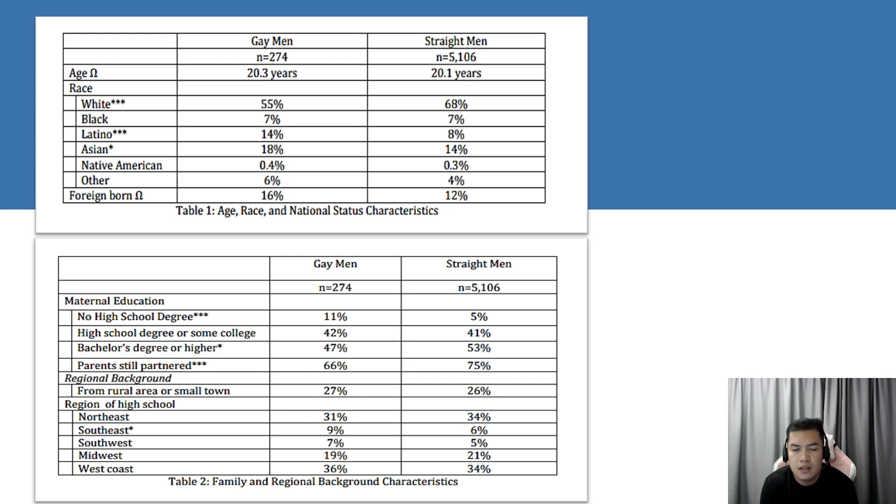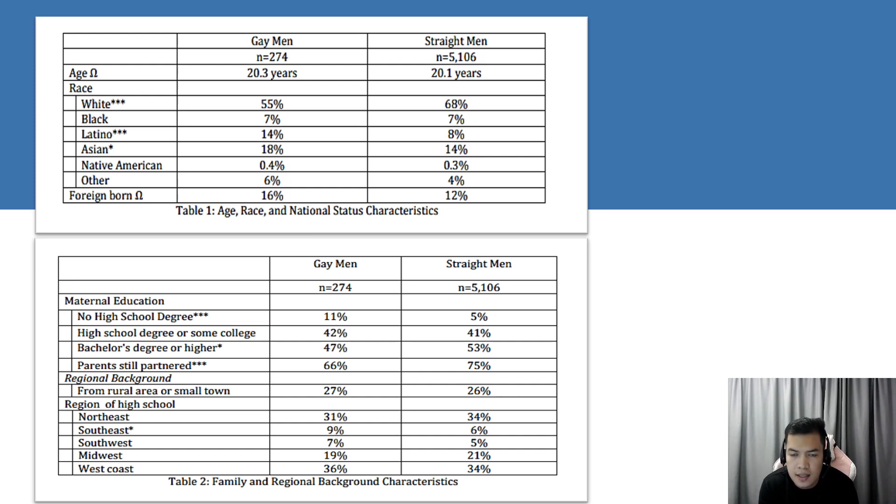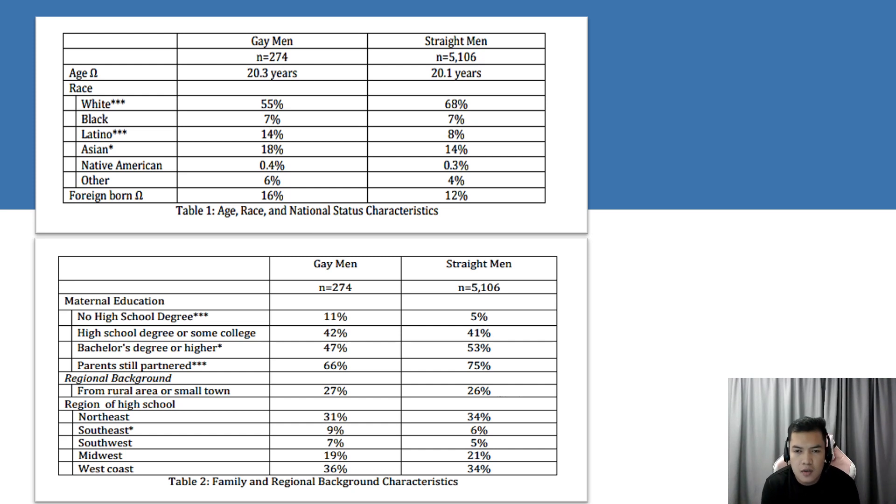In Table 2, we have family background characteristics. It shows that gay men in the datasets have less educated parents, with twice as many with mothers who did not graduate from high school.